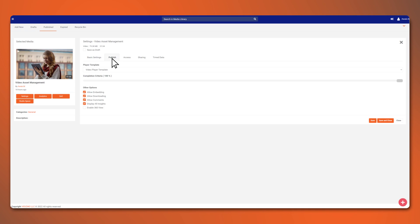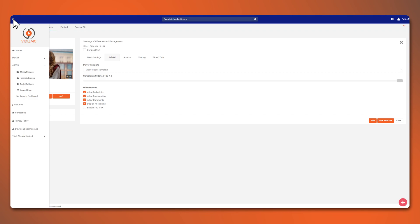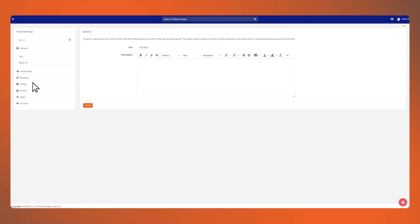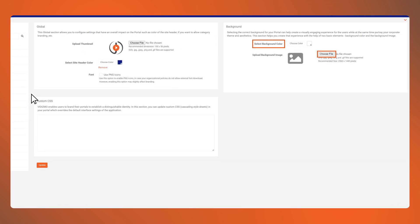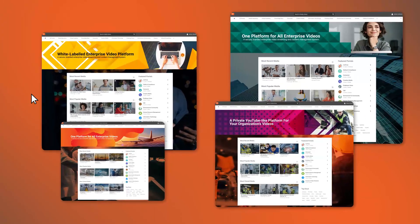Lastly, we wouldn't want to keep the portal plain and boring, right? It's time to do some branding. Go over to portal settings to customize the background, the logo, colors, and much more.